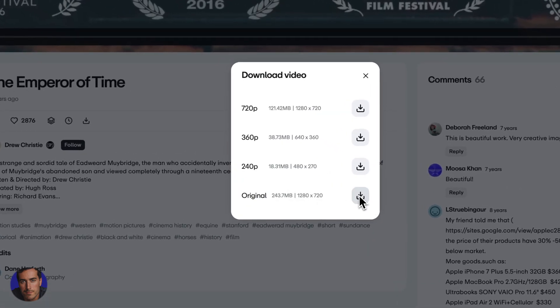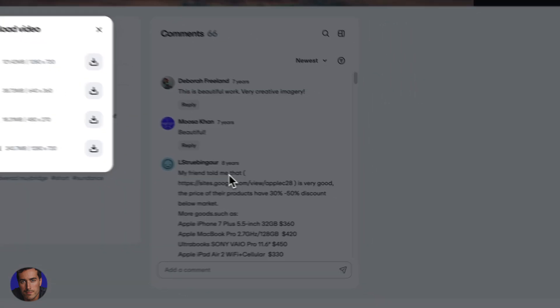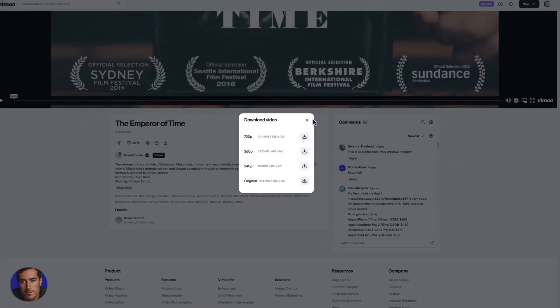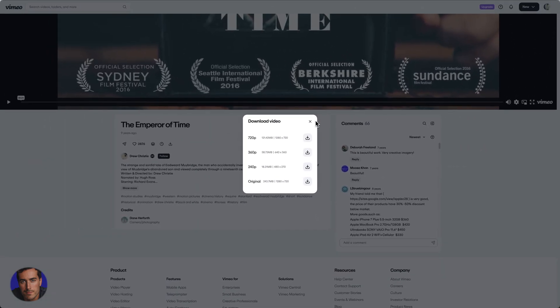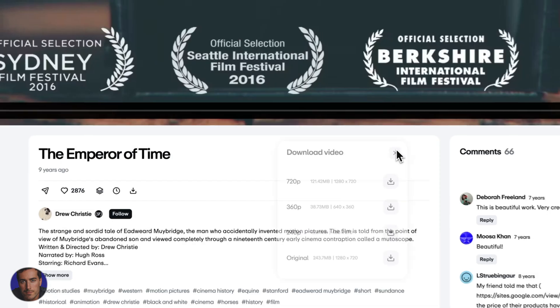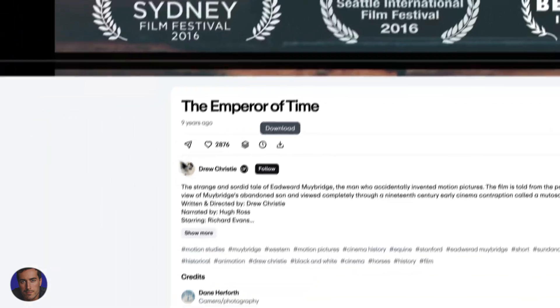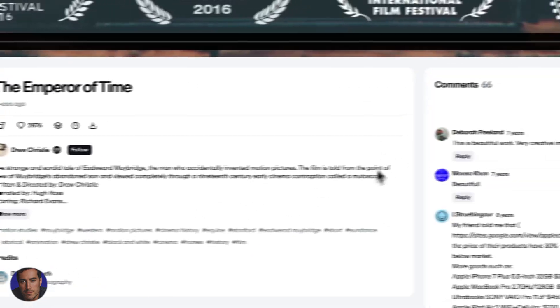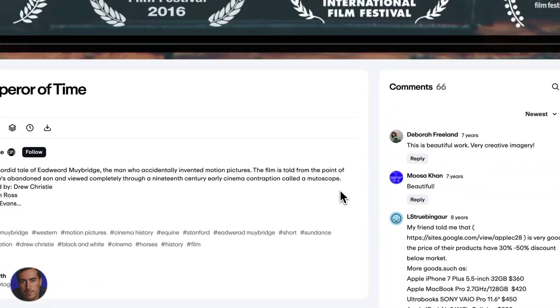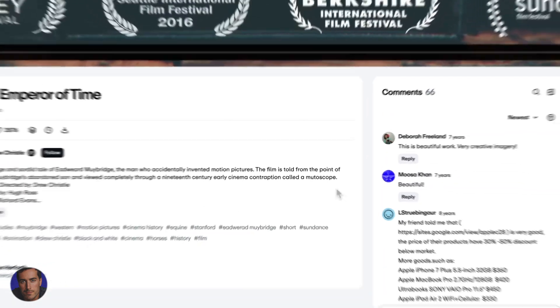We can click on this right here and that will actually download that video to your computer, wherever you're accessing the internet. You now have downloaded that video and it will be wherever your downloads end up on your computer.